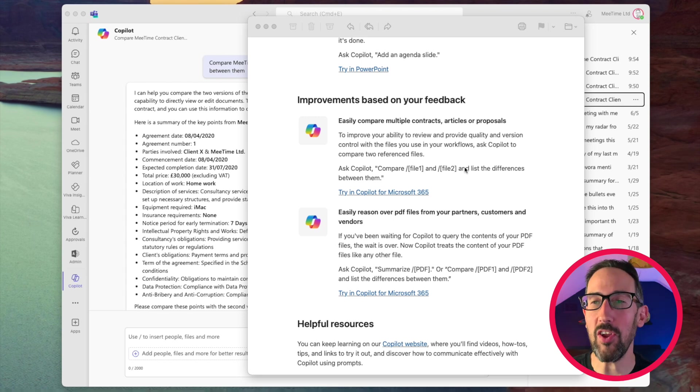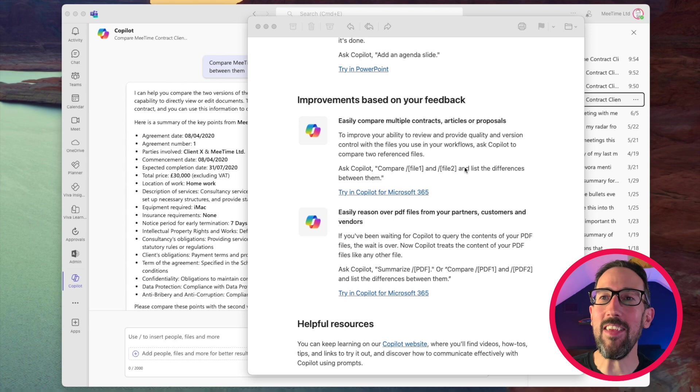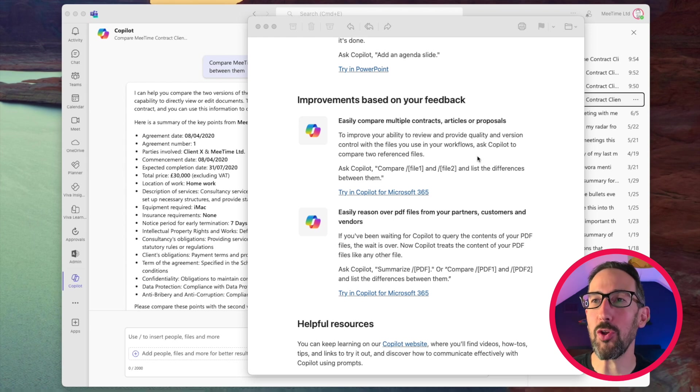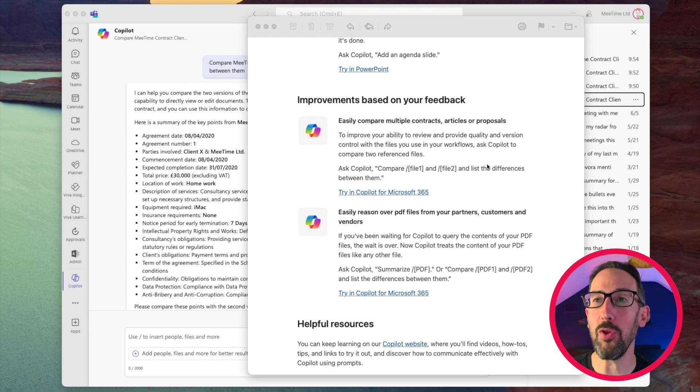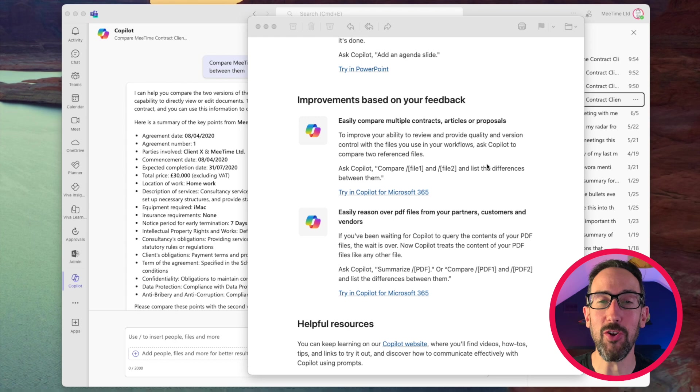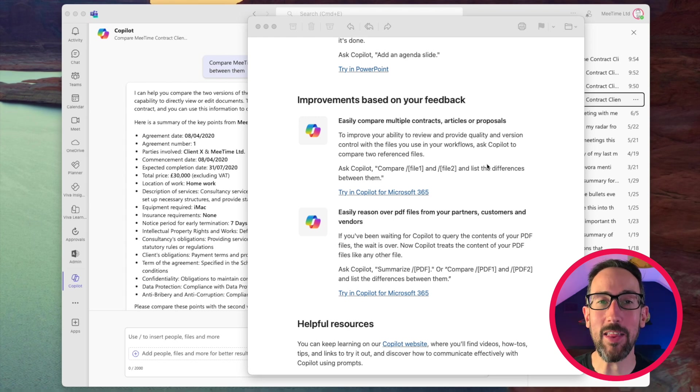So clearly people had suggested things that they wanted to do and saying easily compare multiple contracts, articles or proposals so you can get two different versions of the same document, compare them and see what's changed. If you don't think that's useful, someone I know